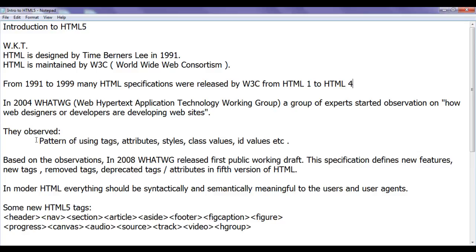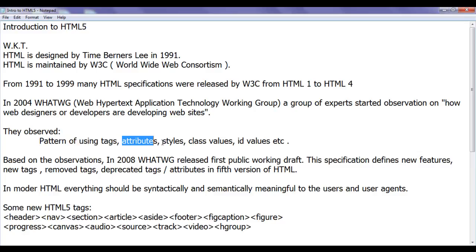They observed patterns of using tags, patterns of using attributes, styles, classes, values, ID values by the web designers or web developers.